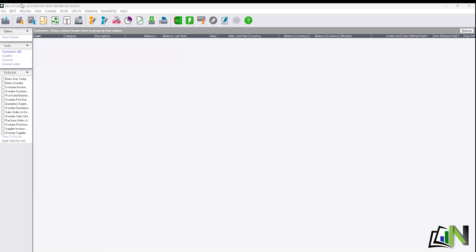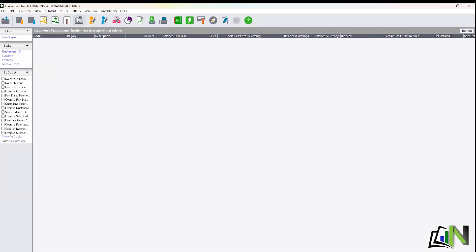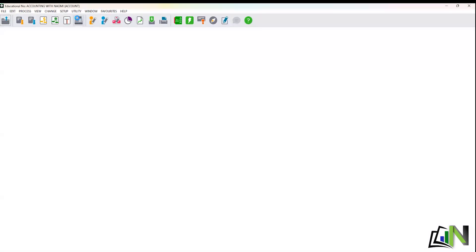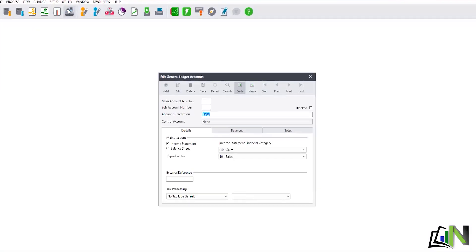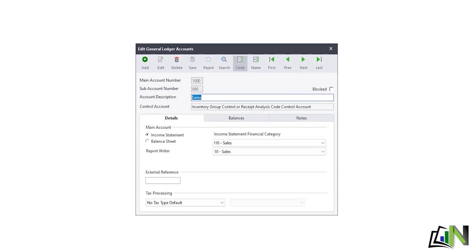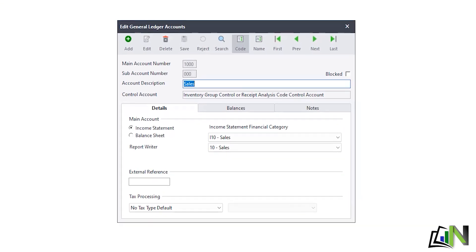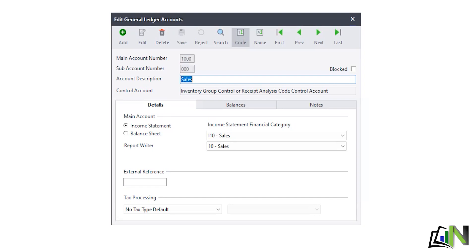So you go to the main menu that says Edit, you click on Edit General Ledger Account, and then you click on it. It will open up and the account pops up.